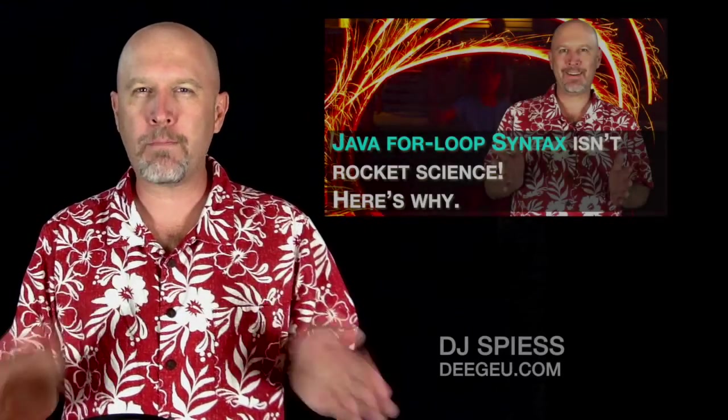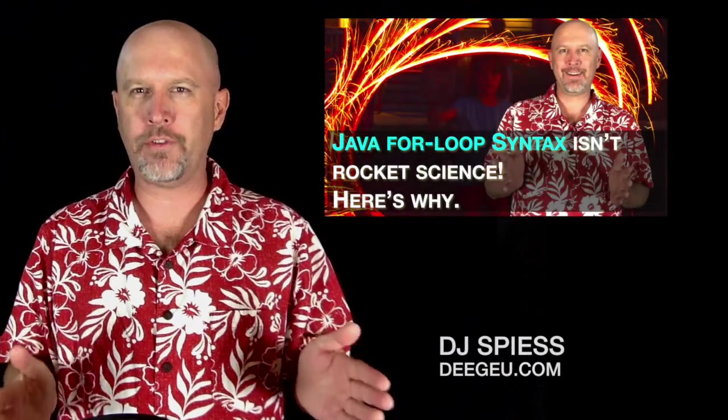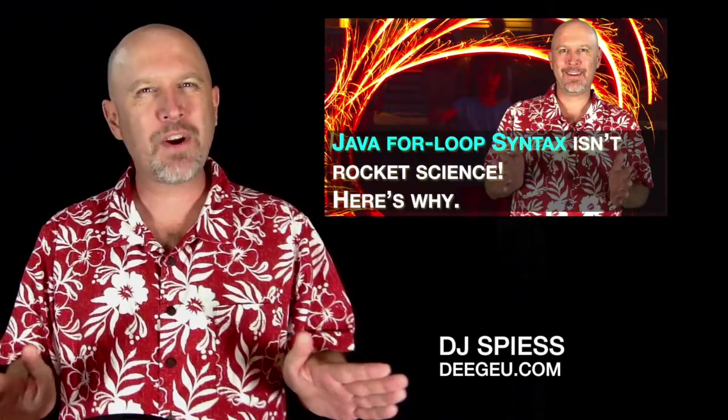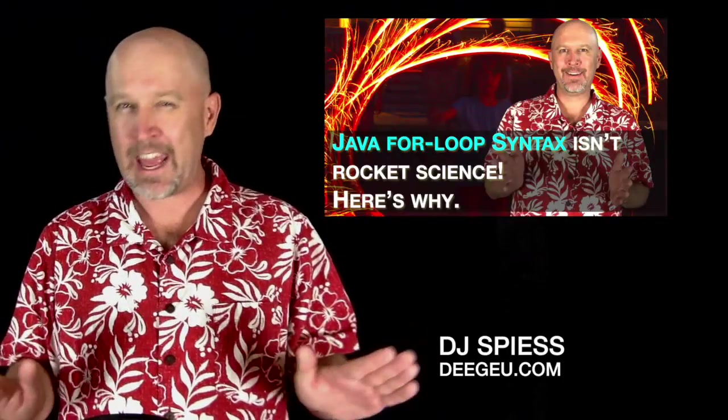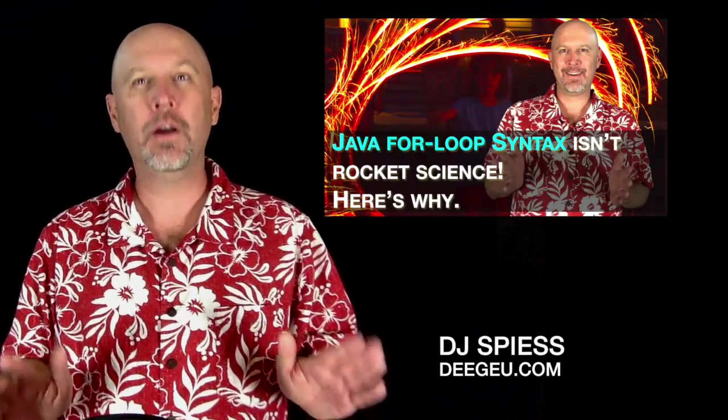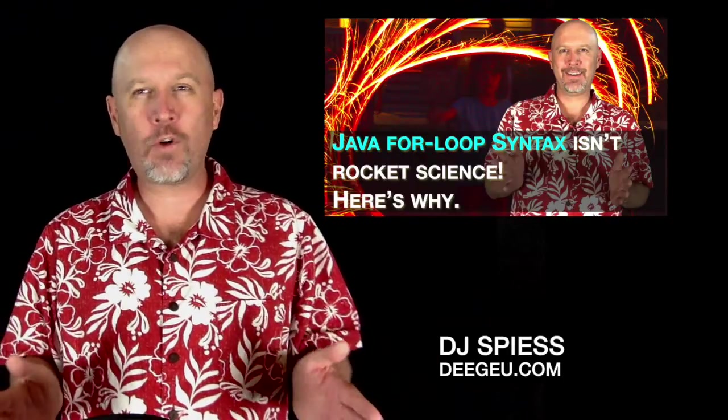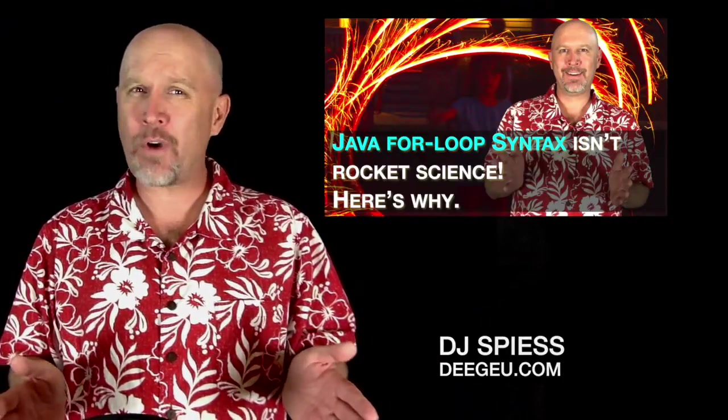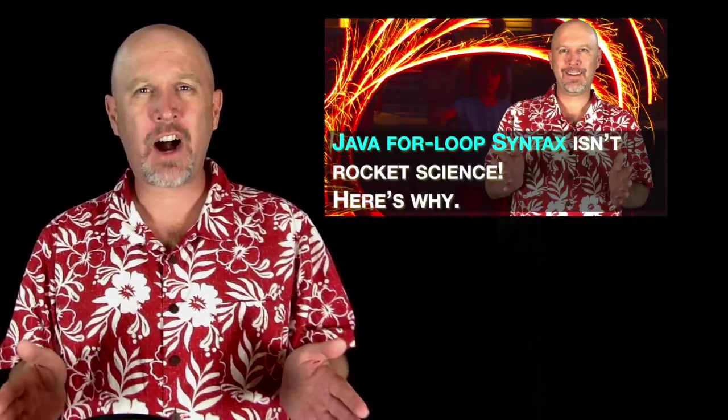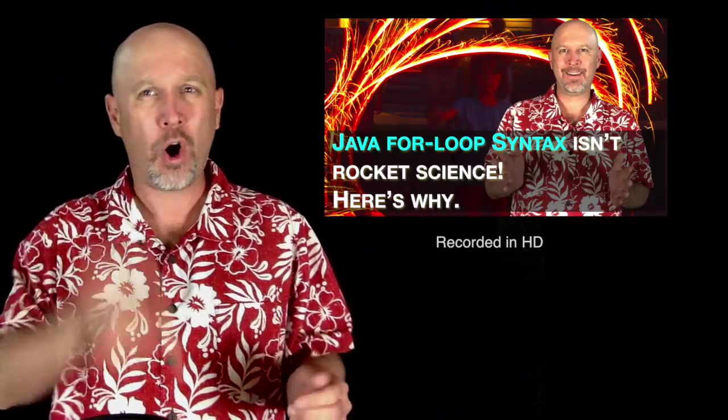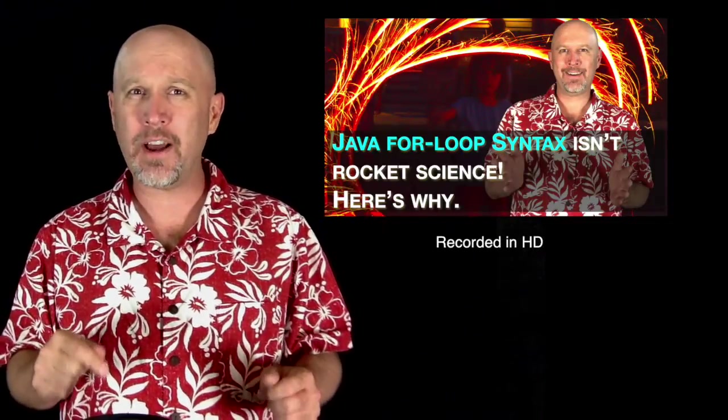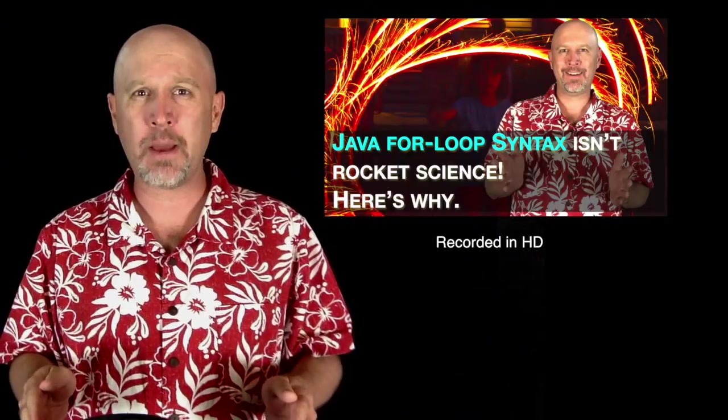The Java for loop is one of the most important control statements. You'll be hard pressed to find any application that doesn't contain a for loop. The Java for loop syntax isn't rocket science either. You're telling Java I want you to loop over this block and I want you to do it a set number of times.